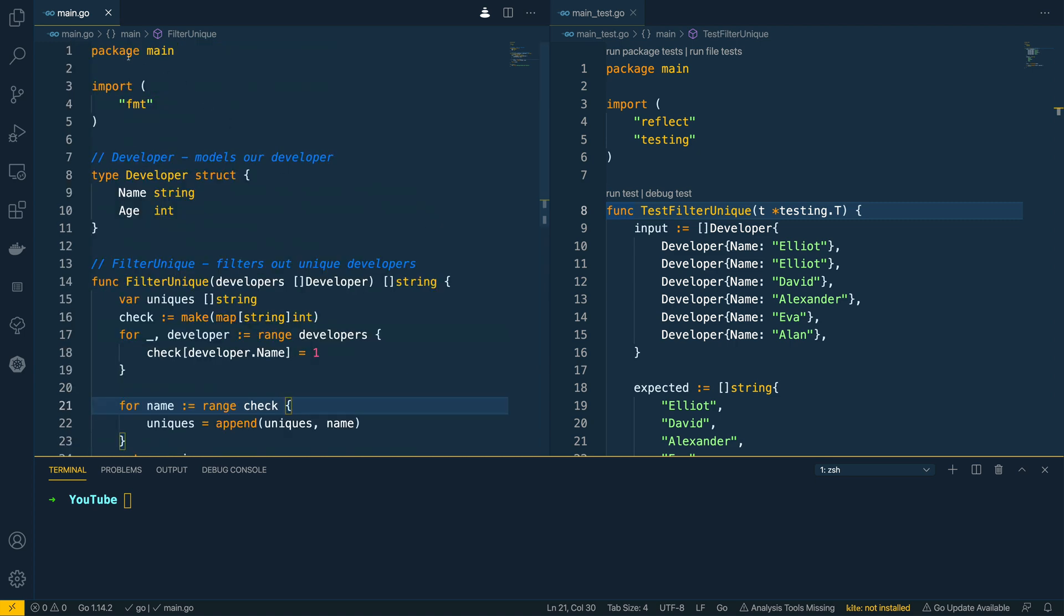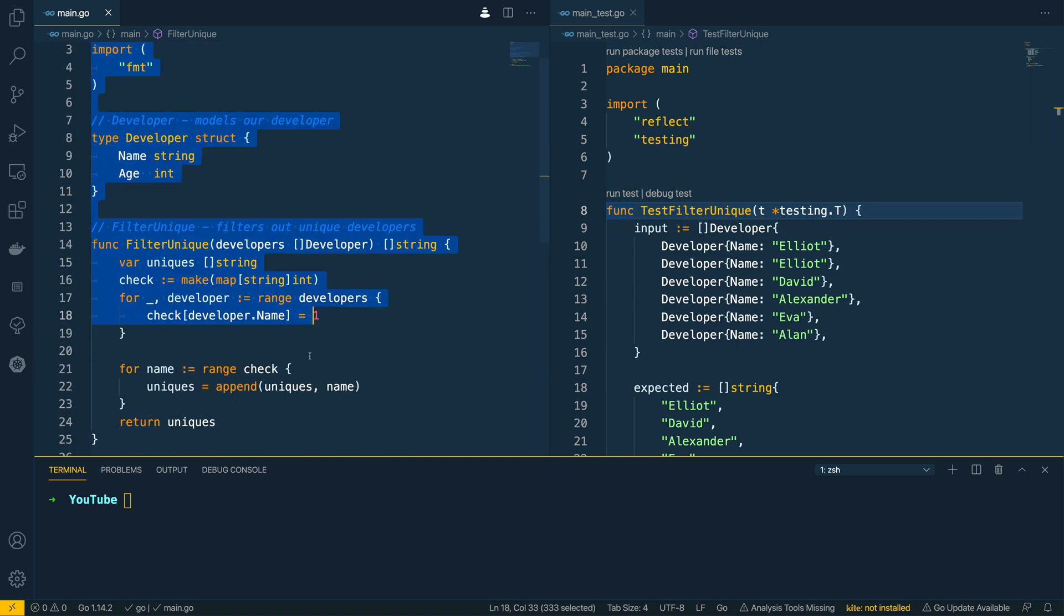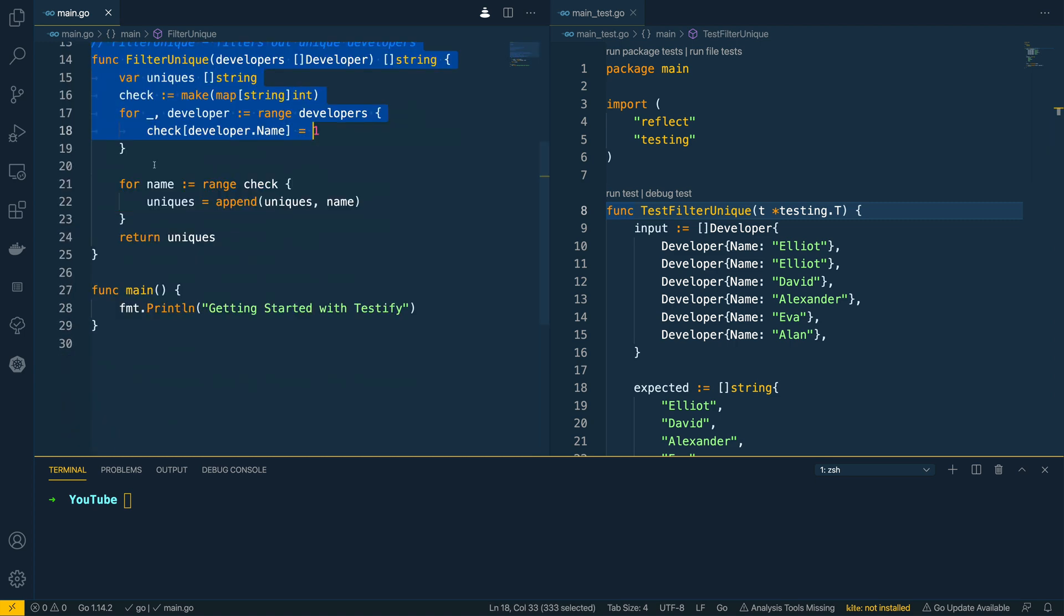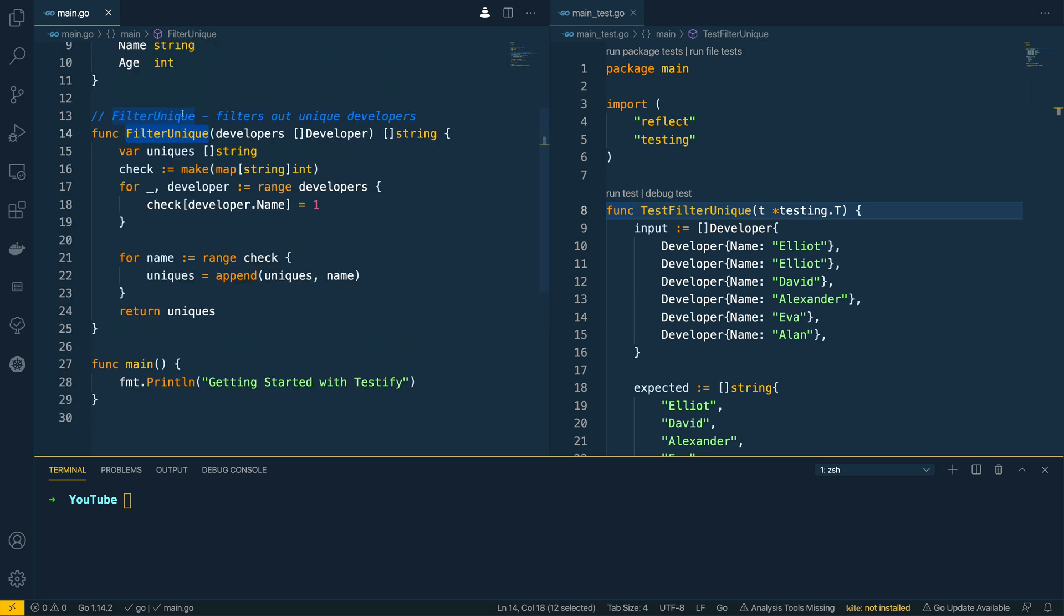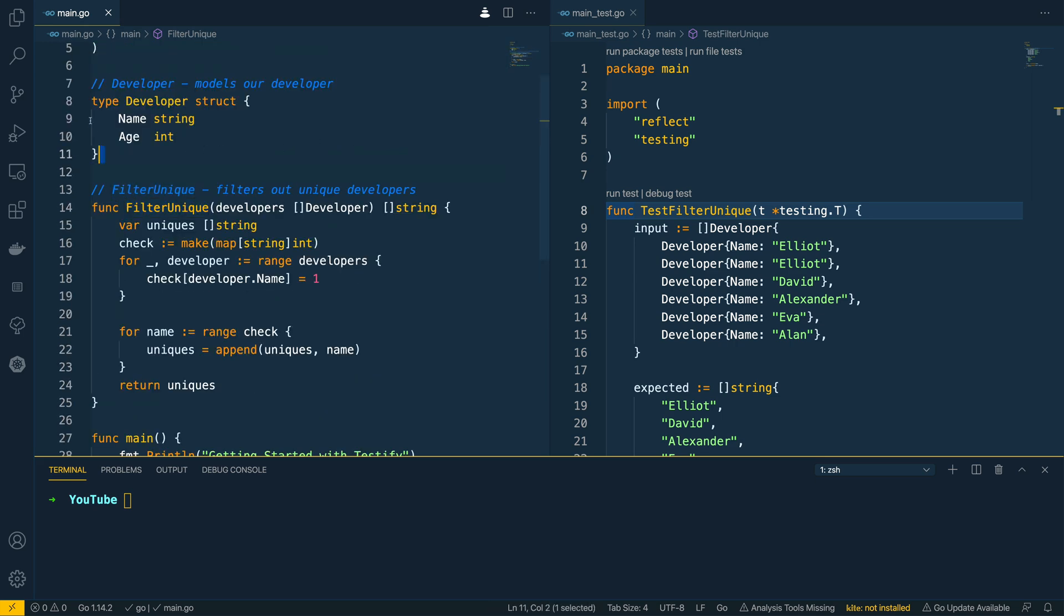So I have the main.go file which contains a function or an exported function called filter unique and this basically takes in a list of developers and then returns a list of the unique names within that list.